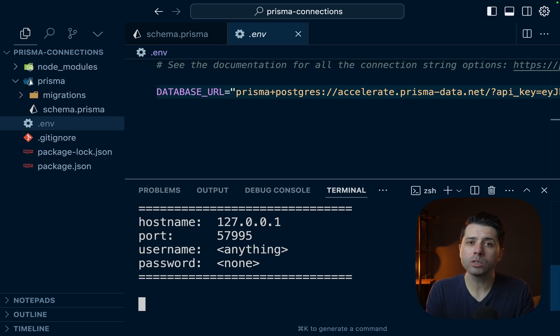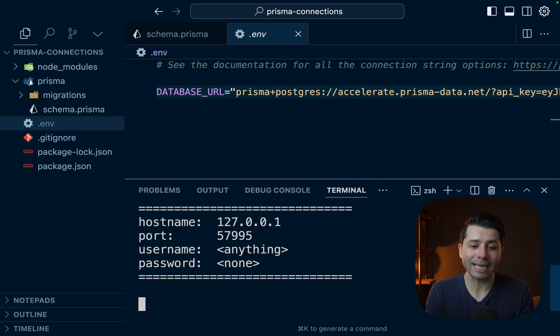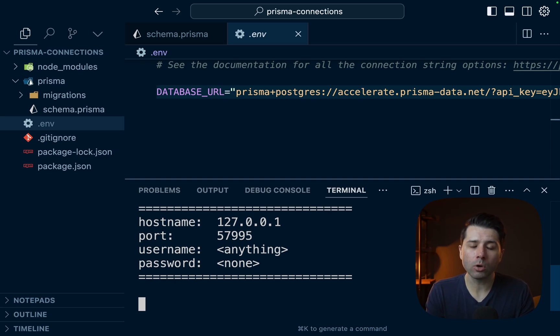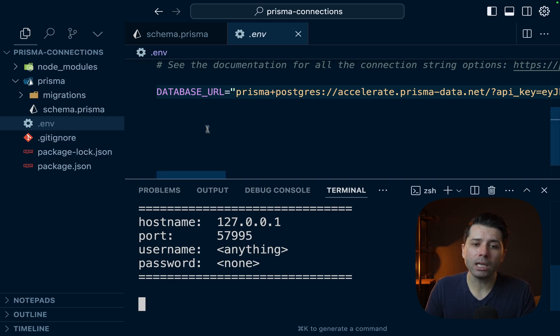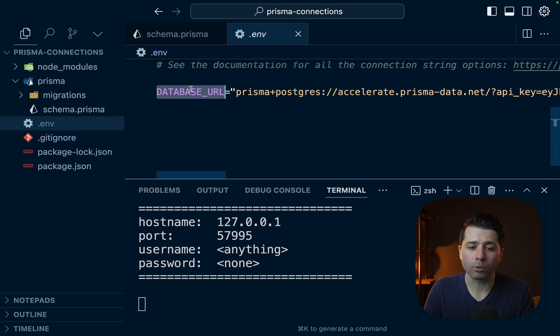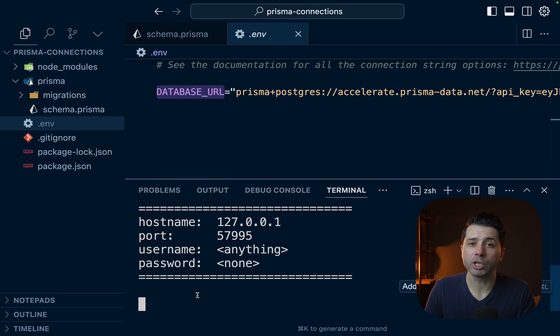And that's because we don't need actual credentials here to get connected to our database. We're doing so via this secure tunnel. The tunnel package is taking the database URL here that we've got in our project. And it's using that to establish a connection directly to the database.